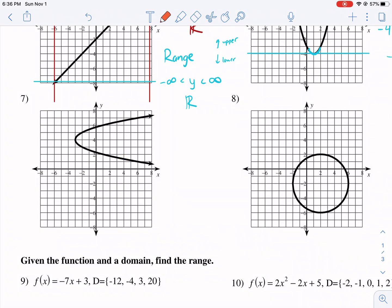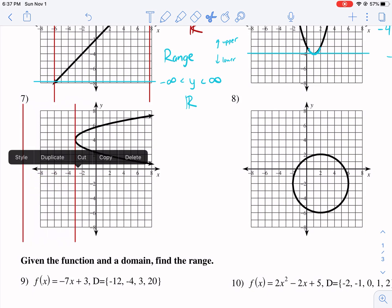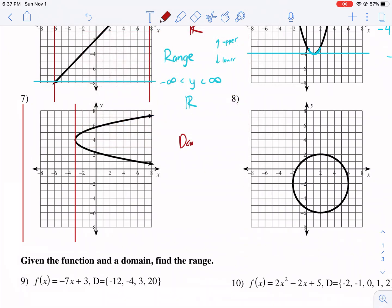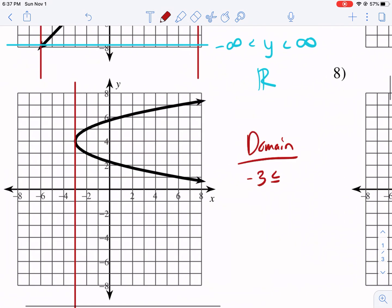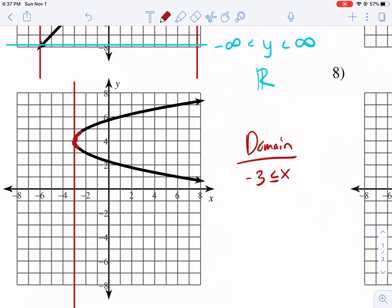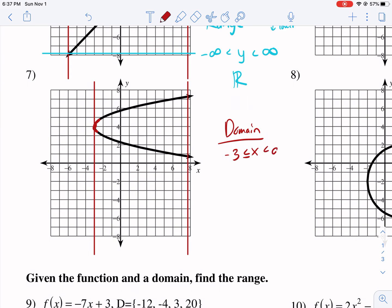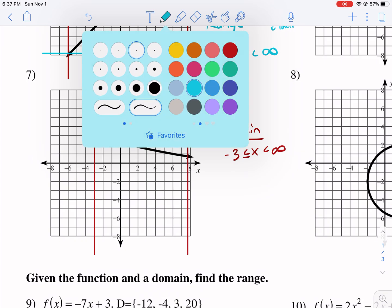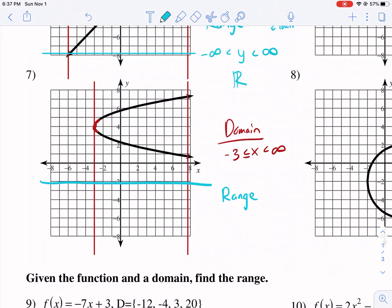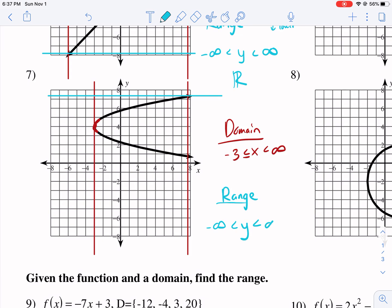We can still find the domain and range though. I'm going to work on my domain first. I start on the left side — my furthest left point is negative three. So I know I'm going to start my domain at negative three, and it can equal it because it's a solid dot. Now I work my way from the left all the way to the right — I get to the extreme of the graph and I see arrows, so it's going to go to infinity. For range, I make my horizontal line. I start here and I have an arrow going down, so that means going to negative infinity. As I continue up, I get to another arrow, so it's positive infinity.